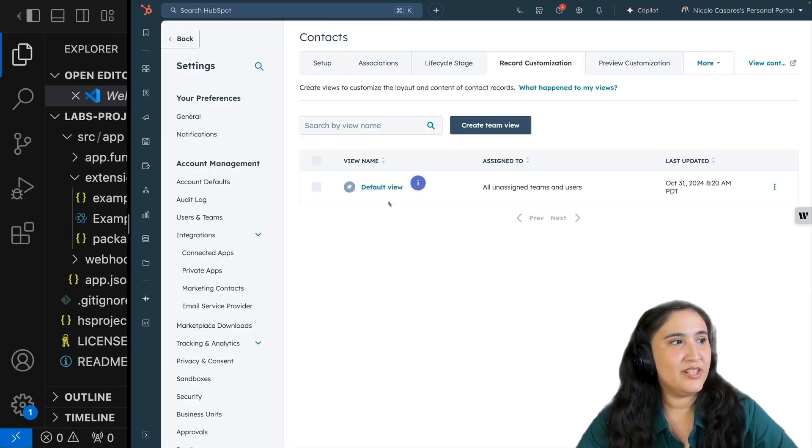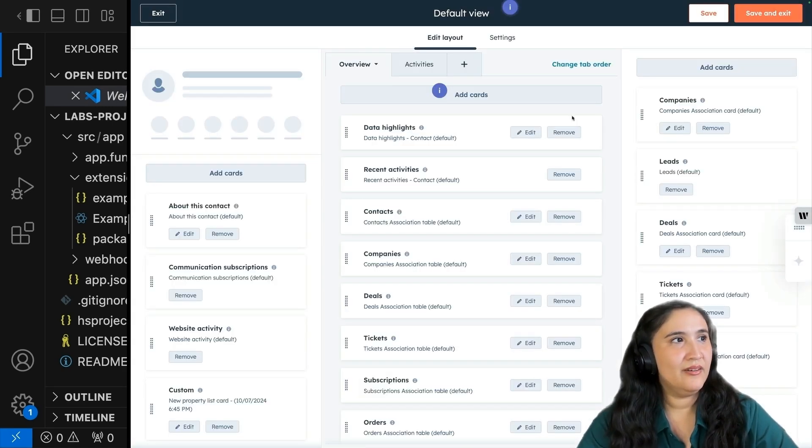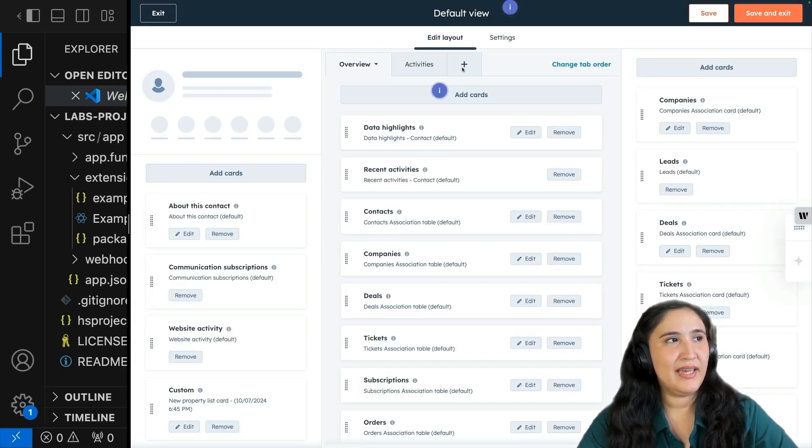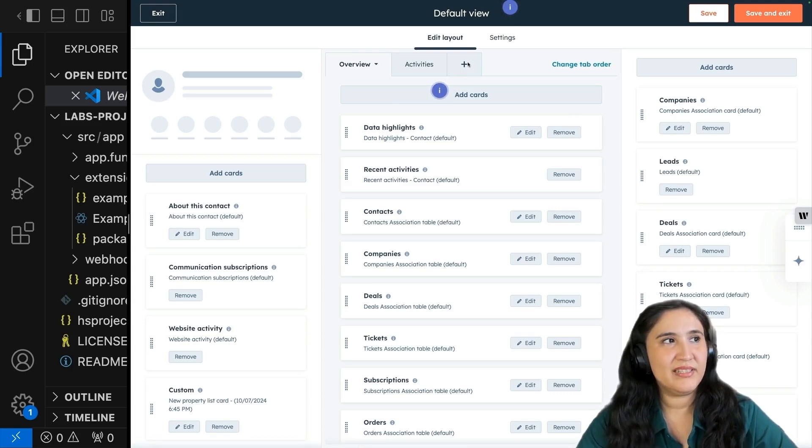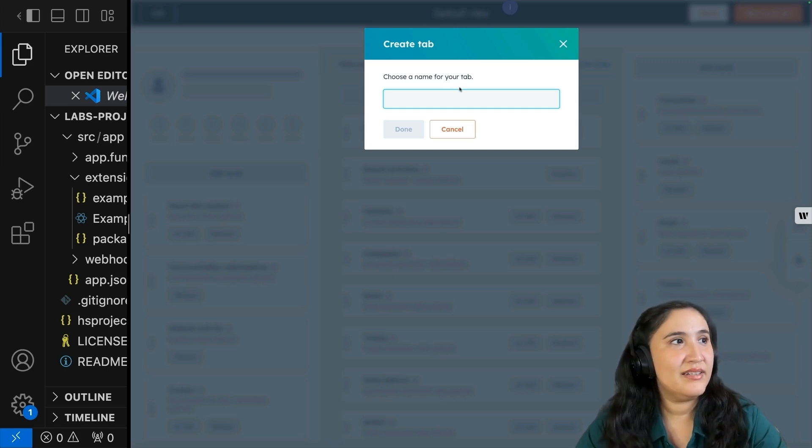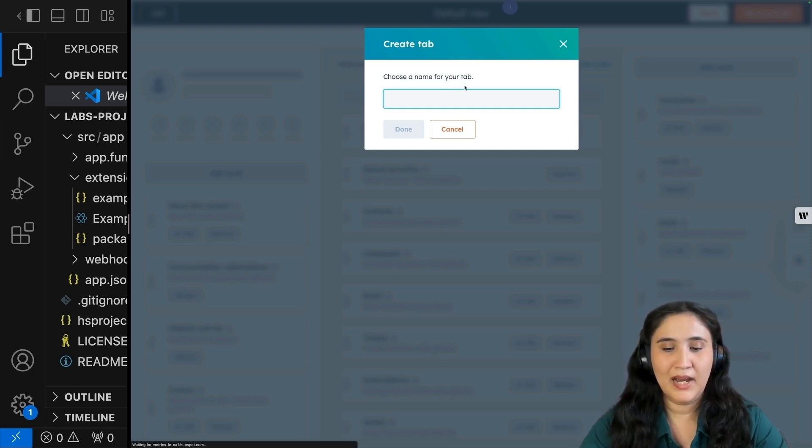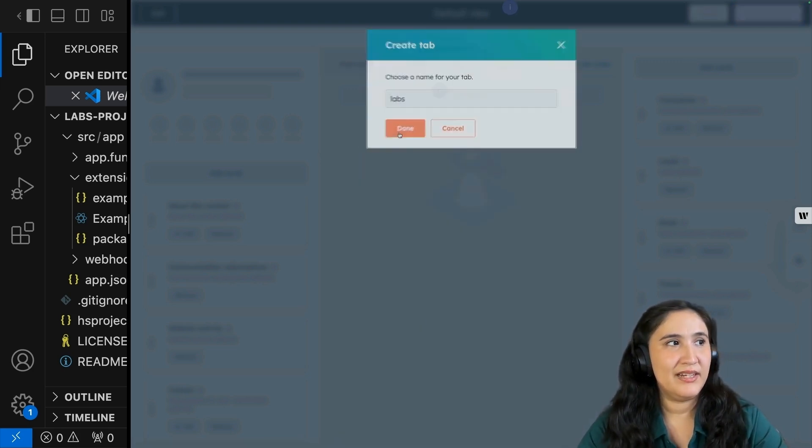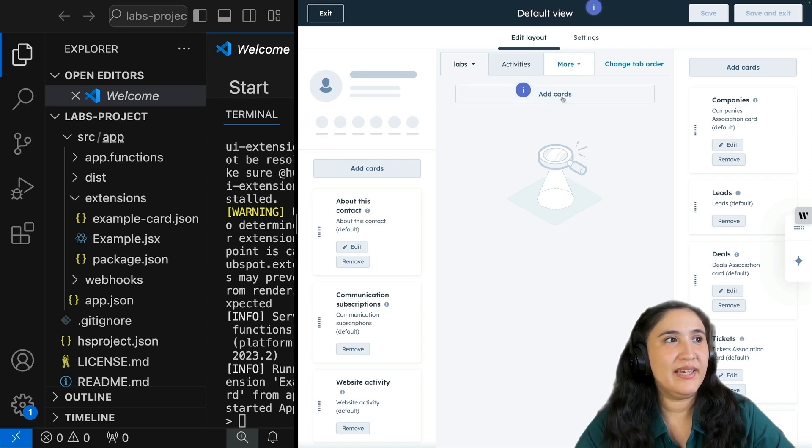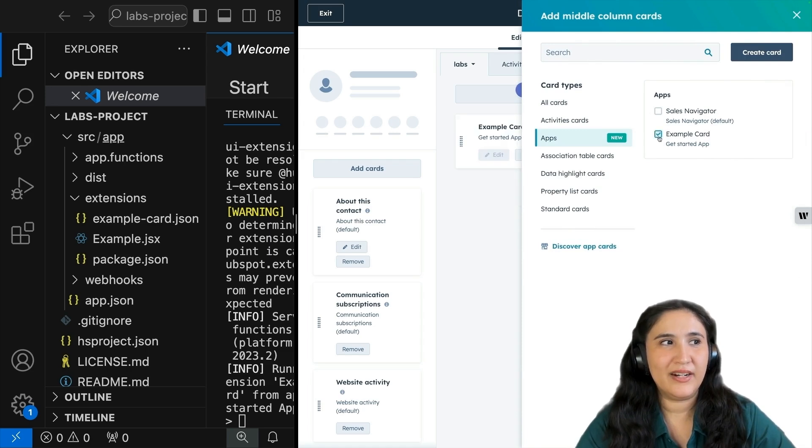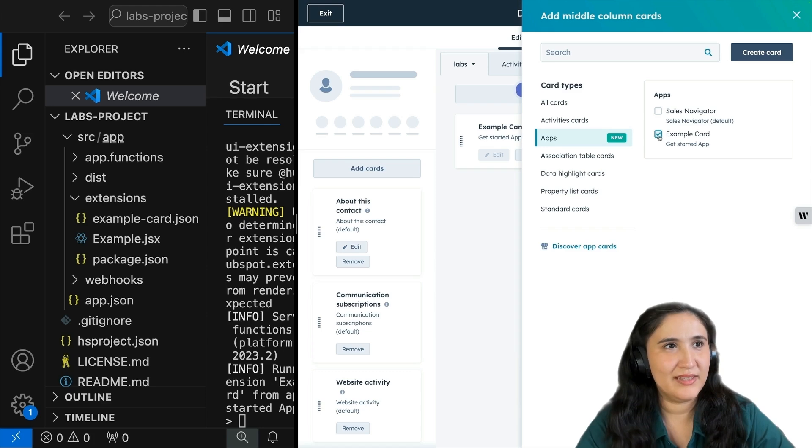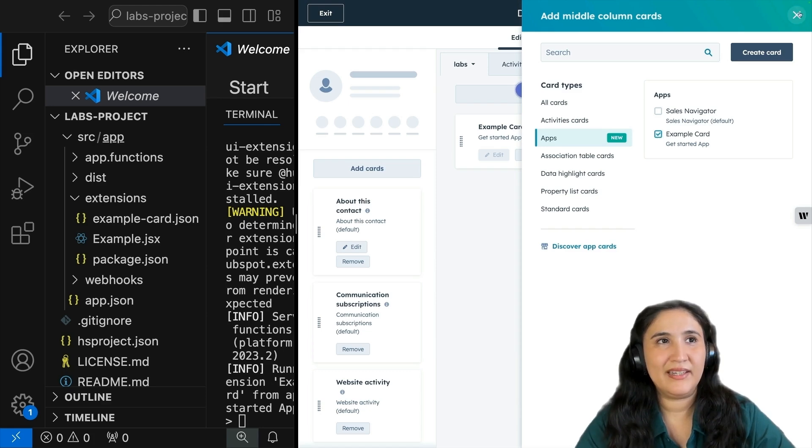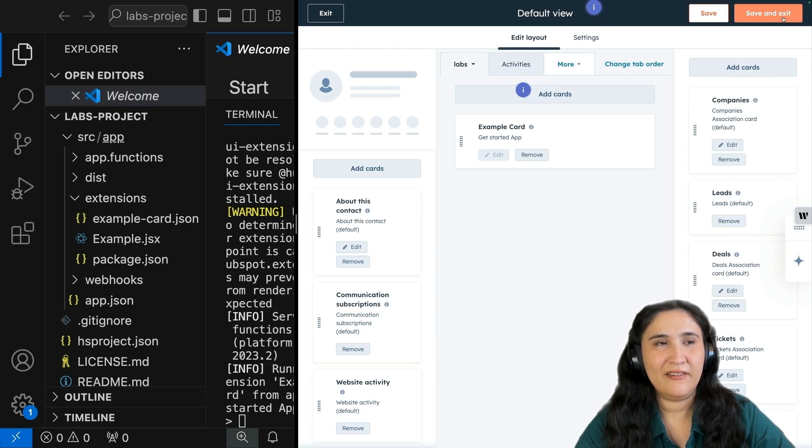Now in the center, you'll see default view. Click default view. Now at the top, you'll see a plus symbol. Click on the plus icon. We get to choose our tab name. I'm going to call this labs and click done. Now we can add cards, click apps, and now you'll see an example card. This is the card you created during this process. I'm going to go top right, click the X symbol, then click save and exit.